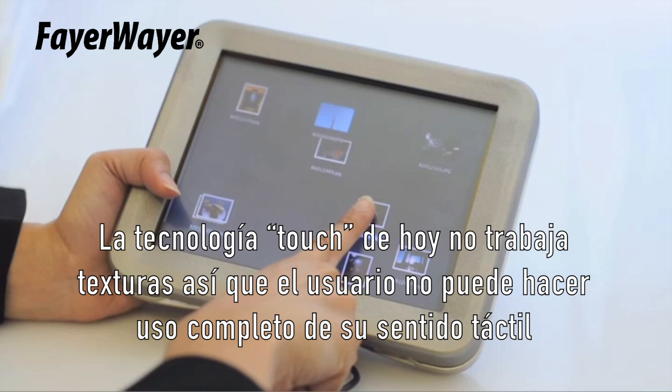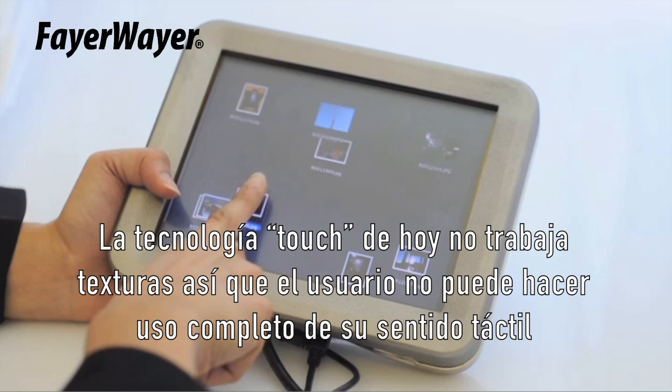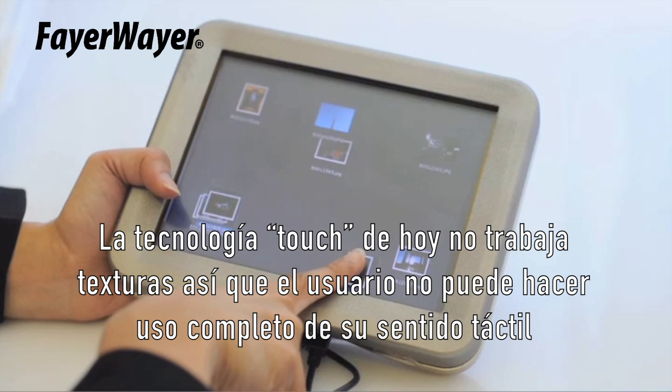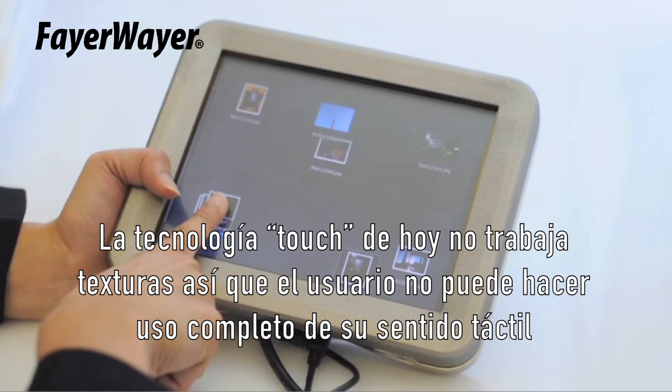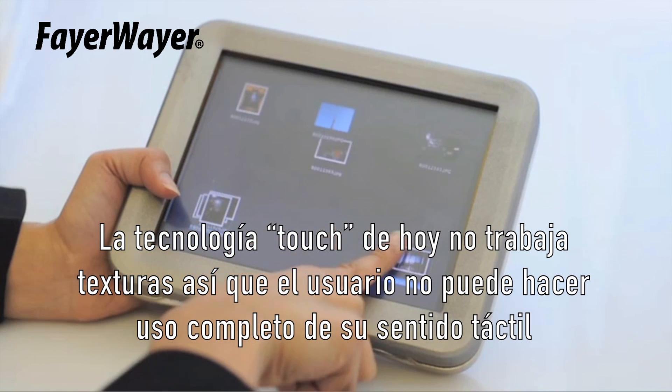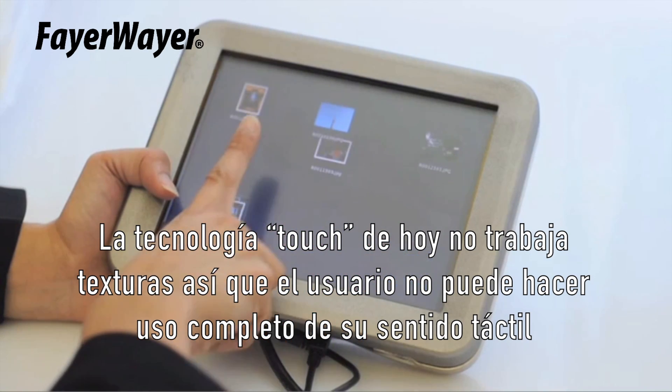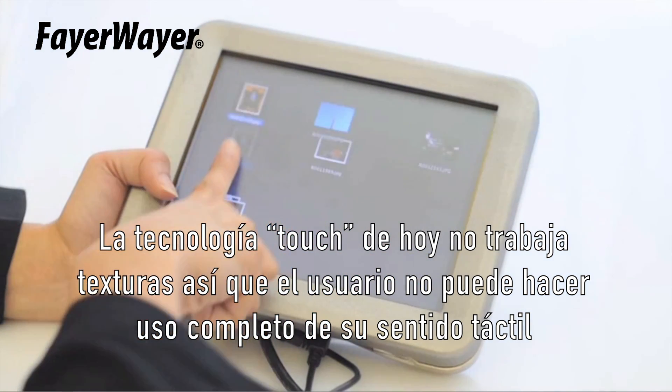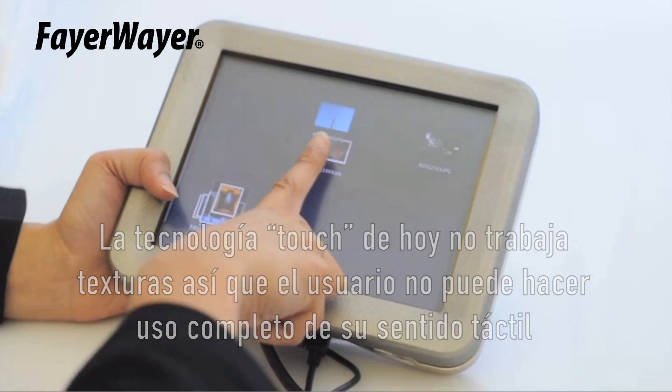Today's touch input technologies usually do not provide tactile feedback, therefore the user cannot take full advantage of their sense of touch.